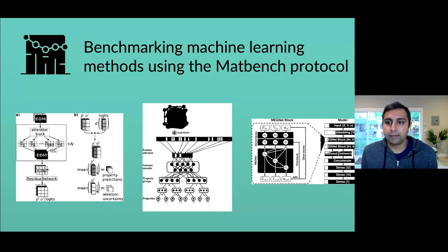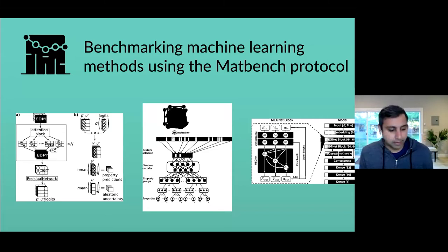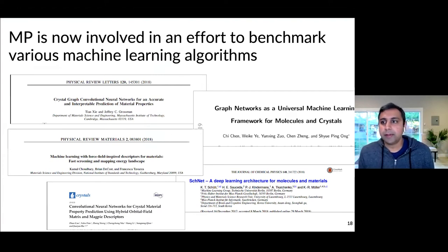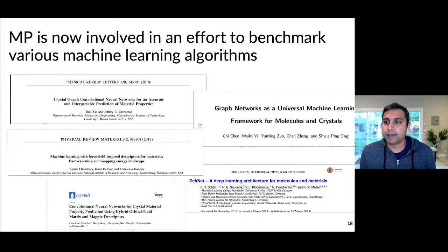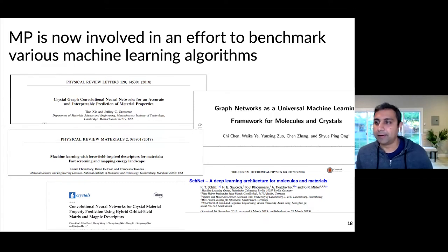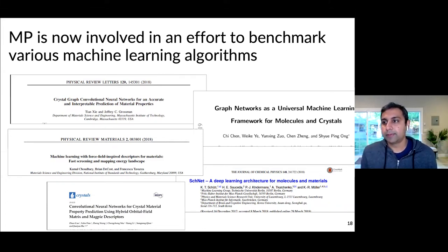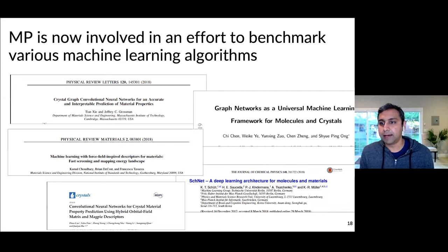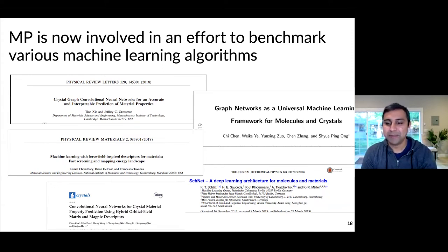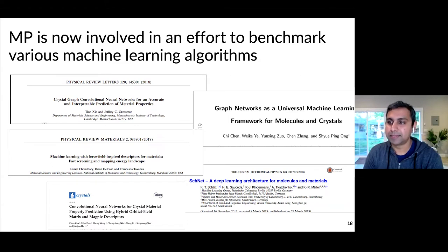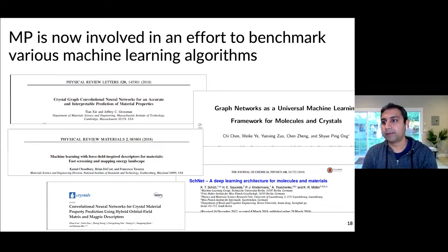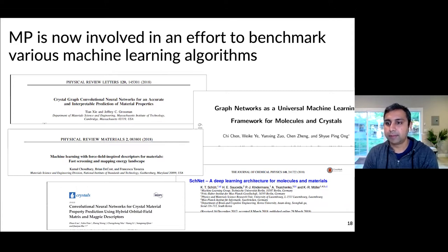Let me move on to the final topic: benchmarking machine learning methods using the MatBench protocol. Materials Project is now involved in an effort to look at different machine learning algorithms and understand how much improvement we're making as we invent more algorithms, and which algorithms work better for which types of problems. These days there are so many different machine learning algorithms coming out from the literature, and every single one reports that they're doing the best on all the different problems they test. So it becomes really difficult to decide which one to use, and we wanted to help organize this information.